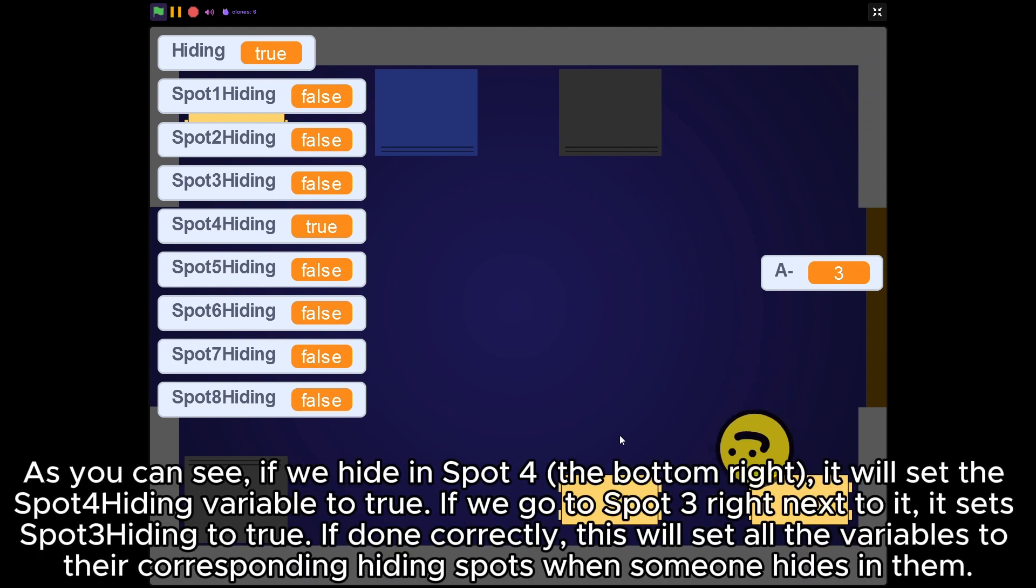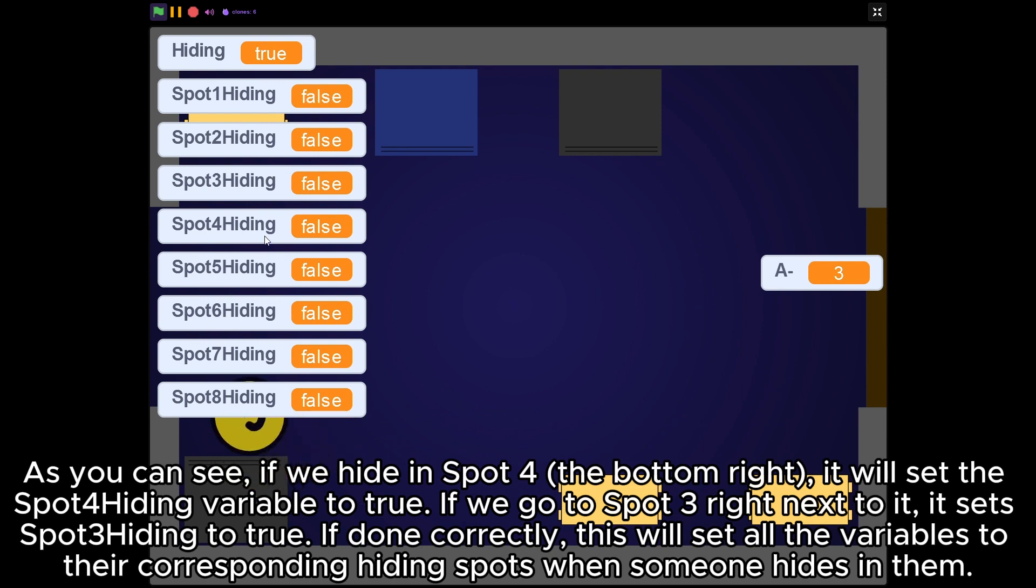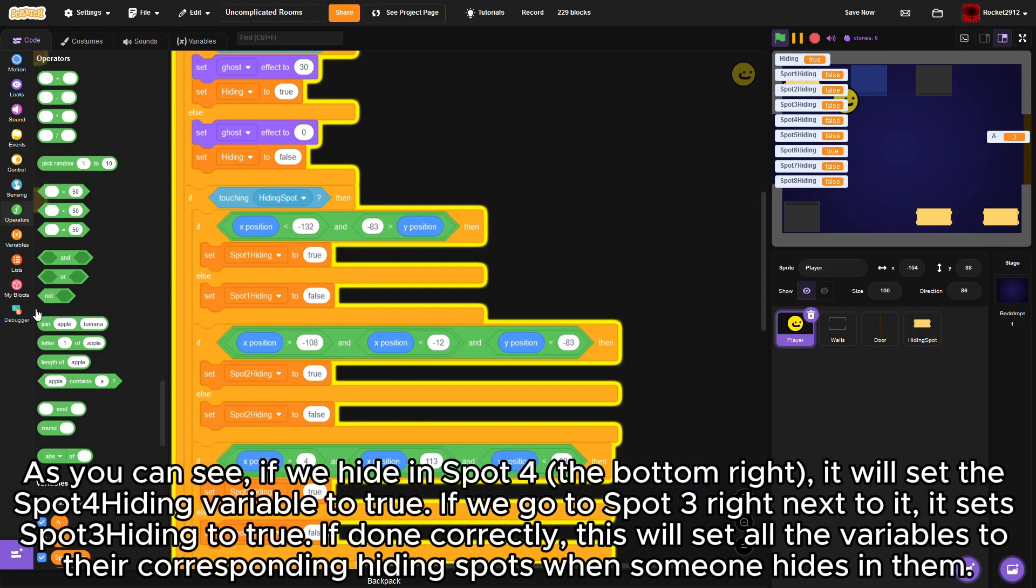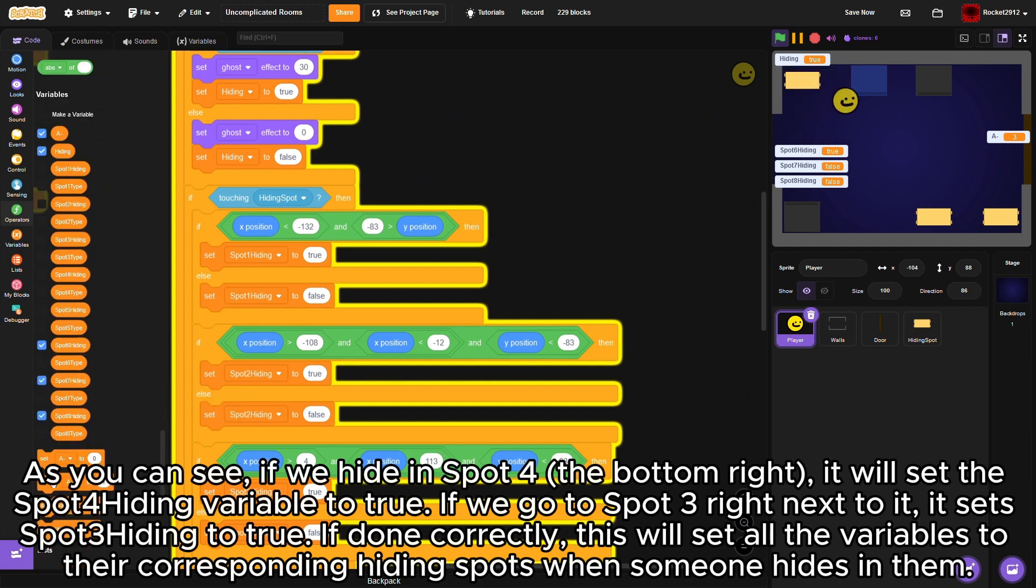As you can see, if we hide in spot 4 (the bottom right), it will set the spot 4 hiding variable to true. If we go to spot 3 right next to it, it sets spot 3 hiding to true. If done correctly, this will set all the variables to their corresponding hiding spots when someone hides in them.